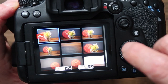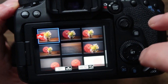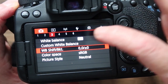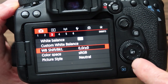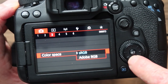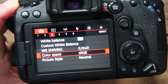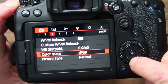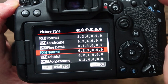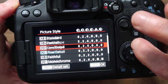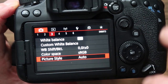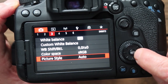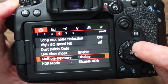Custom white balance lets you set the white balance based on one of the images you've taken — that's a bit complicated so I won't go into that now. You can also shift and bracket the white balance. Color space can be set to sRGB or Adobe RGB — if you're selling images to a magazine they might specify which one they need. Picture style I've got set to neutral, but you can set it to automatic so your JPEGs get an automatic picture style depending on your scene.